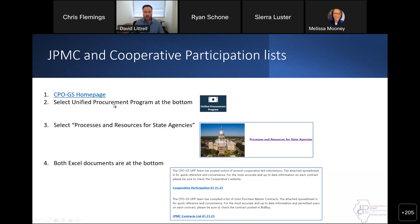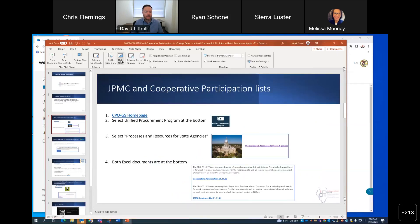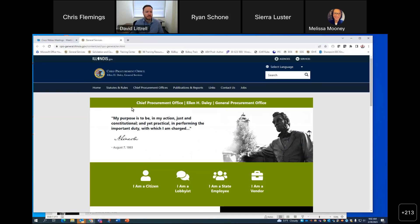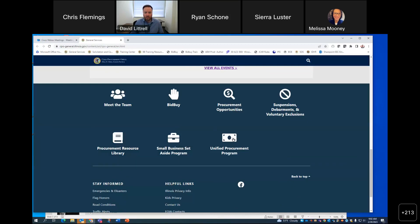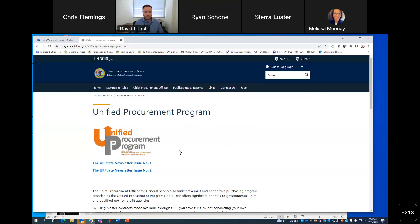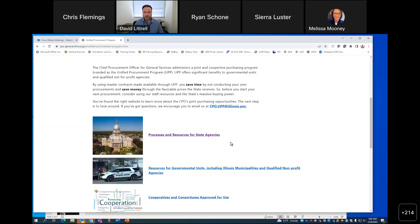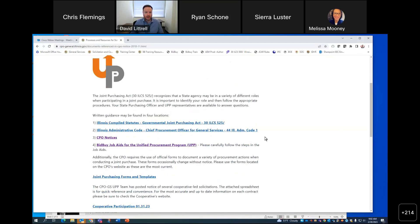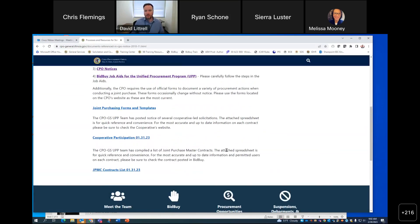So you go to the CPOGS homepage, you're going to select Unified Procurement Program at the bottom. Then you're going to go to Processes and Resources for State Agencies once you're on that page. And then both of those Excel documents are at the bottom if you scroll down. Let's go out and take a look at that real quick. We'll go to the CPOGS homepage first, scroll down to the bottom, go to Unified Procurement Program. That takes us to our UP page and then Processes and Resources for State Agencies. You scroll down to the bottom of that page and we see these two: the cooperative participation list as of January 31st, and also our JPMC contracts list as of January 31st.